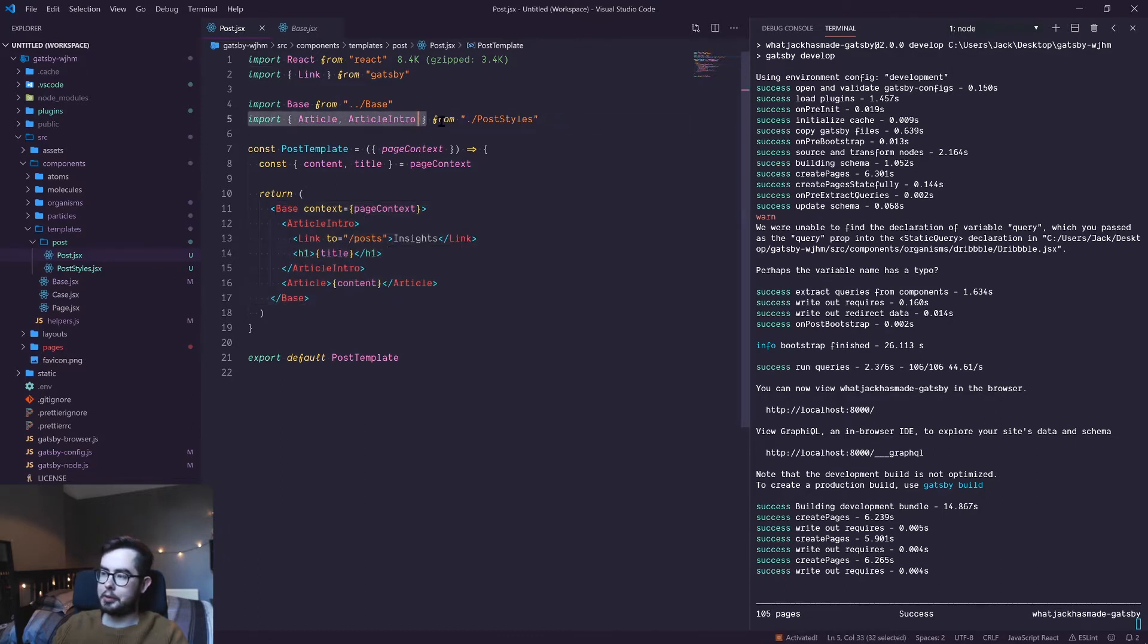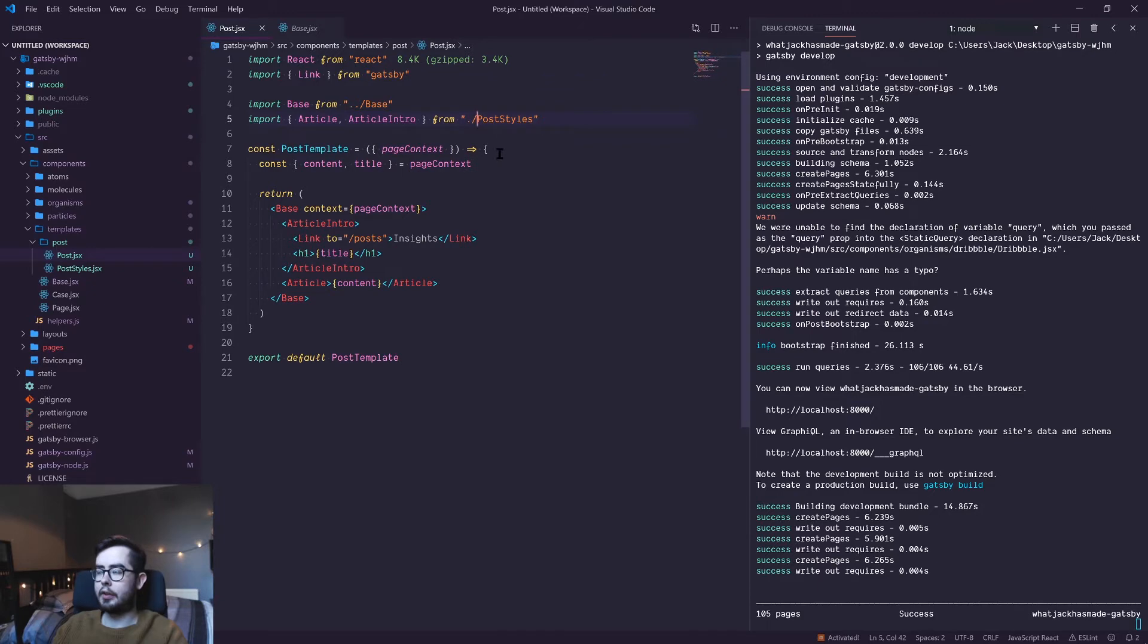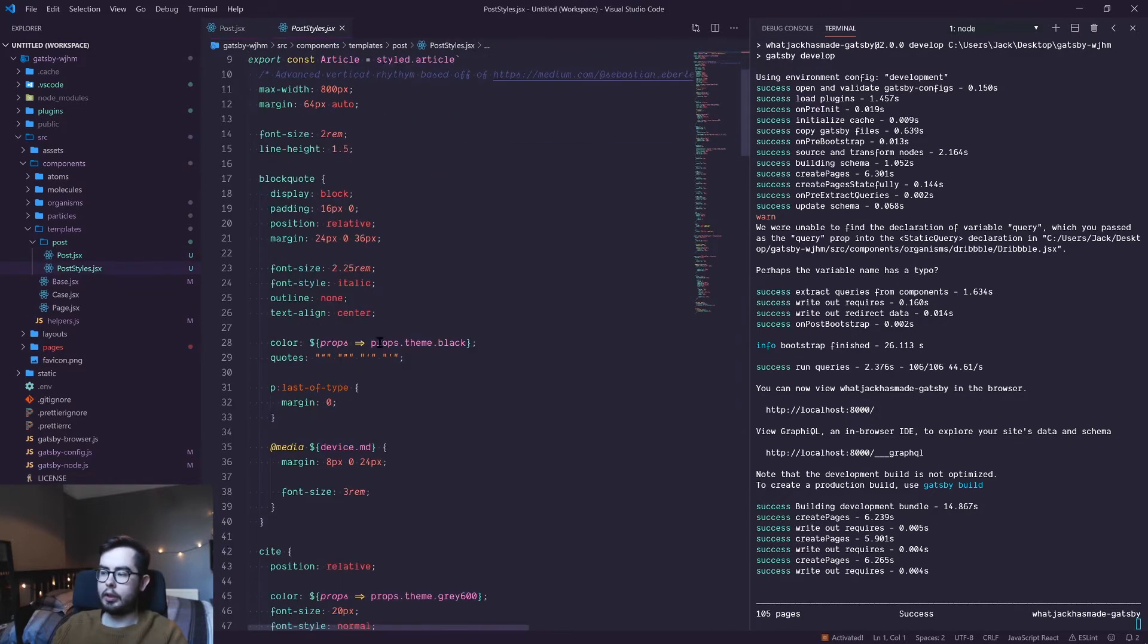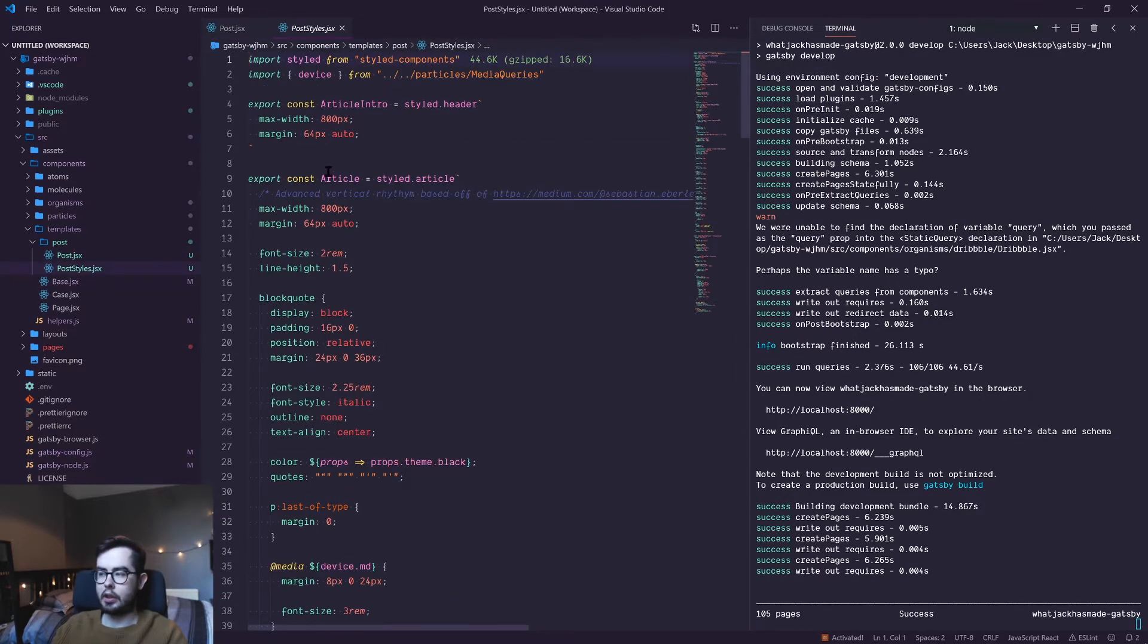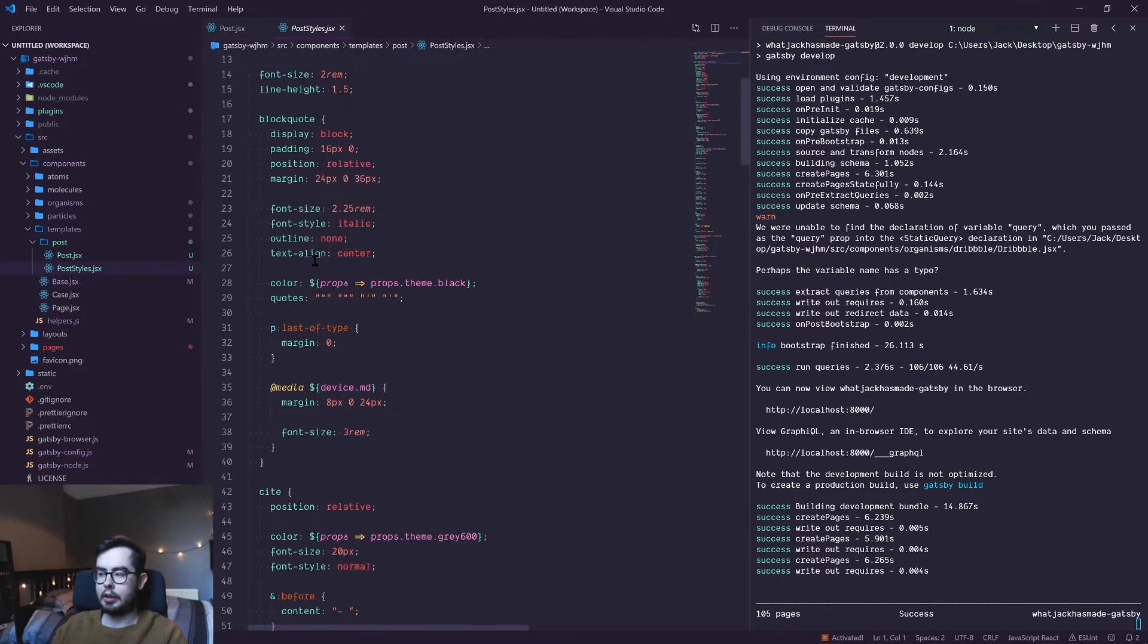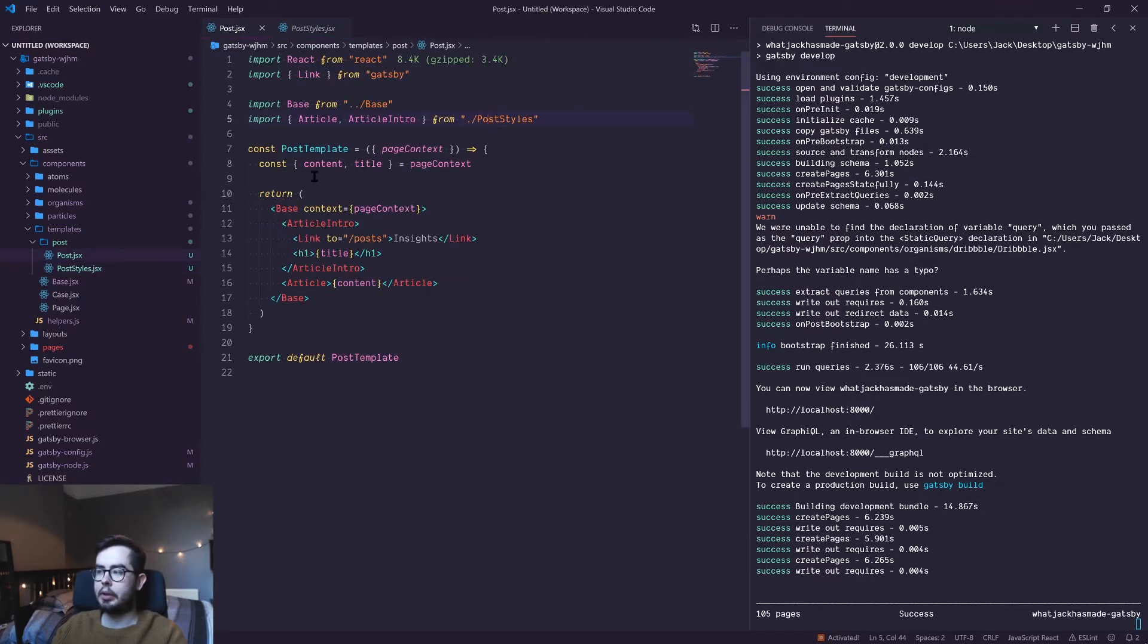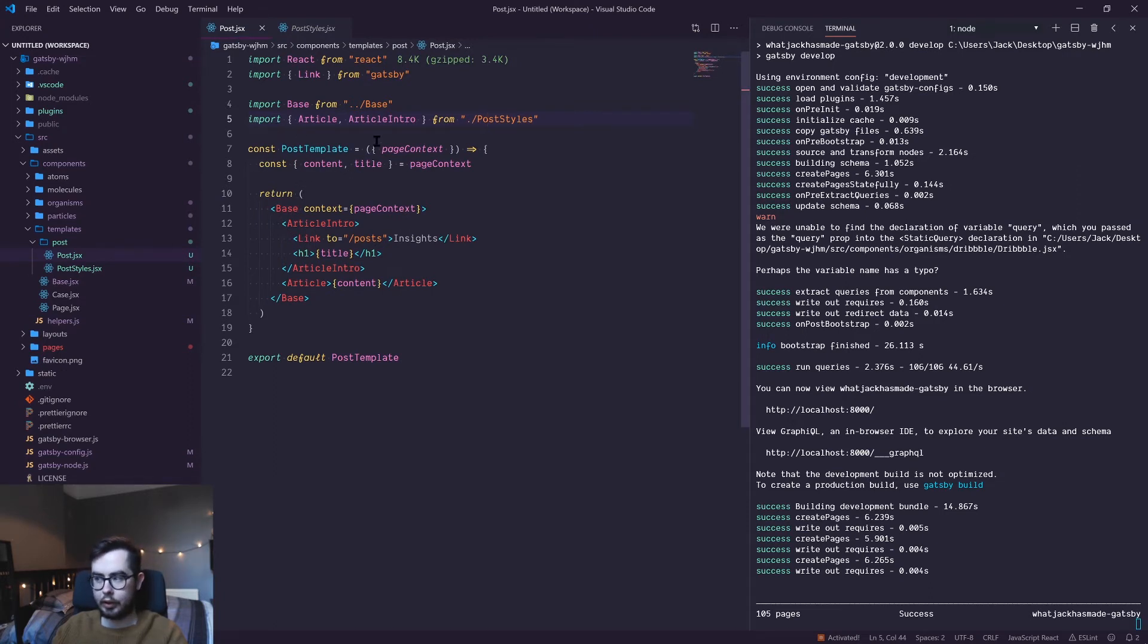Then we've got some styles coming in from styled-components, which I'll cover in a future video. But essentially it's a way of writing CSS in JavaScript, and this just contains a lot of the blog post styles that I want on every single blog post. Then we move on to the actual post template itself.